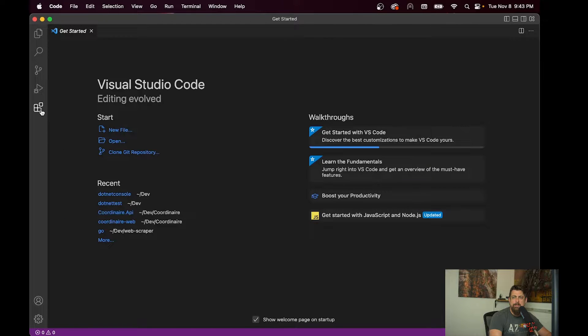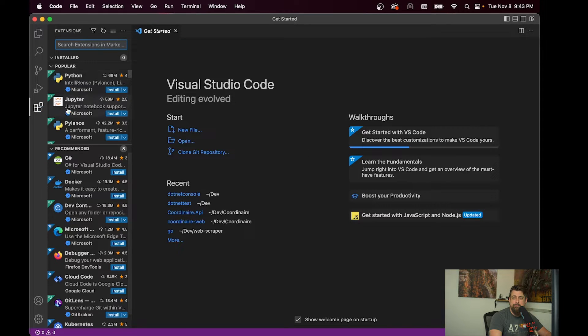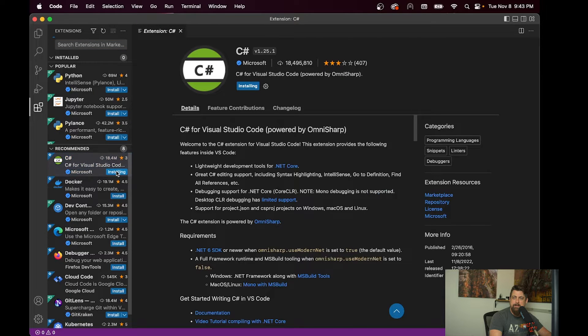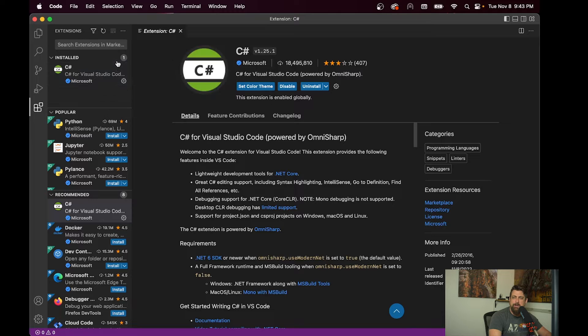The first thing that we're going to need is the C Sharp extension, which here is in our recommended right there. So we're going to install the C Sharp extension for Visual Studio Code.